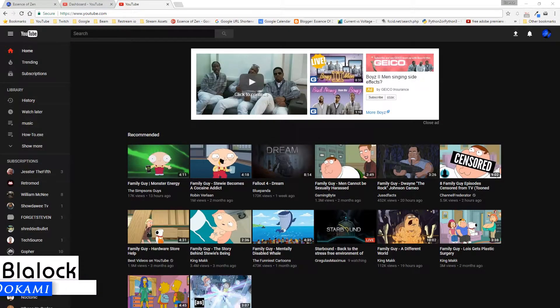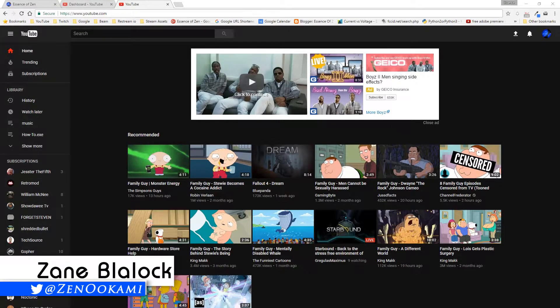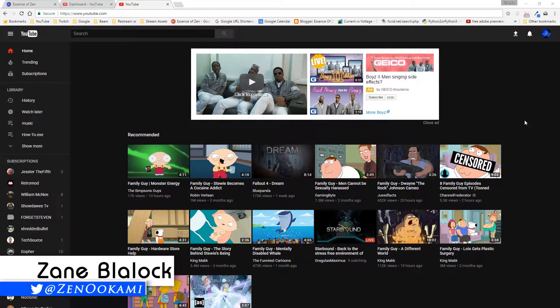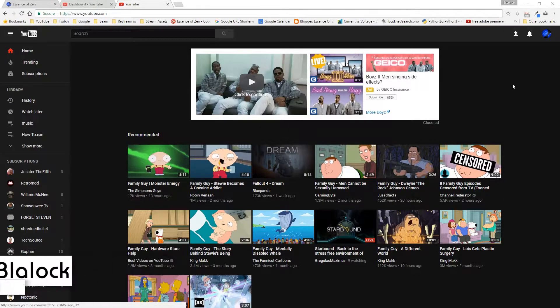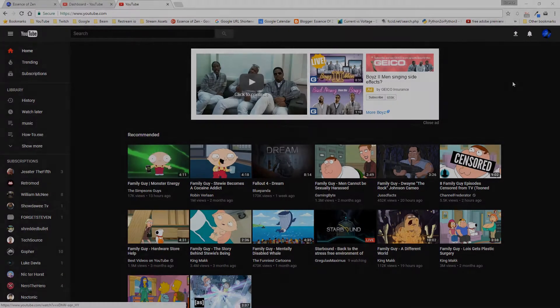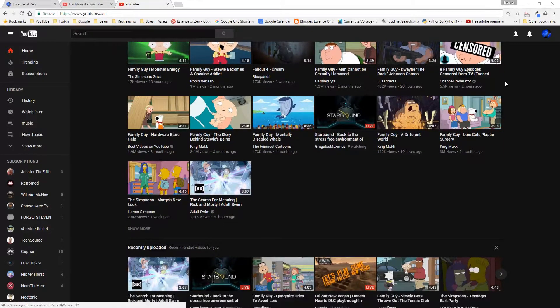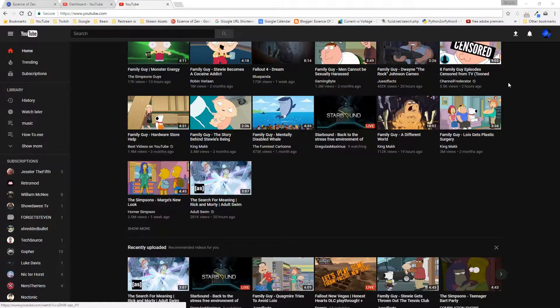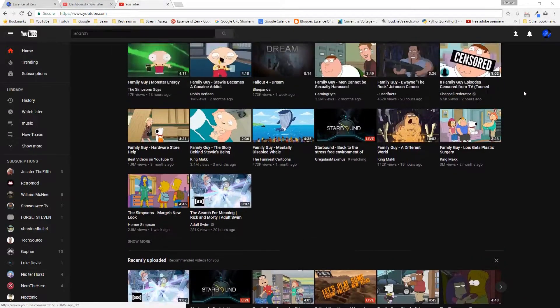Hello everybody, my name is Unokami from Essence of Zen. Today I'm going to show off the brand new YouTube layout as well as how to get it.